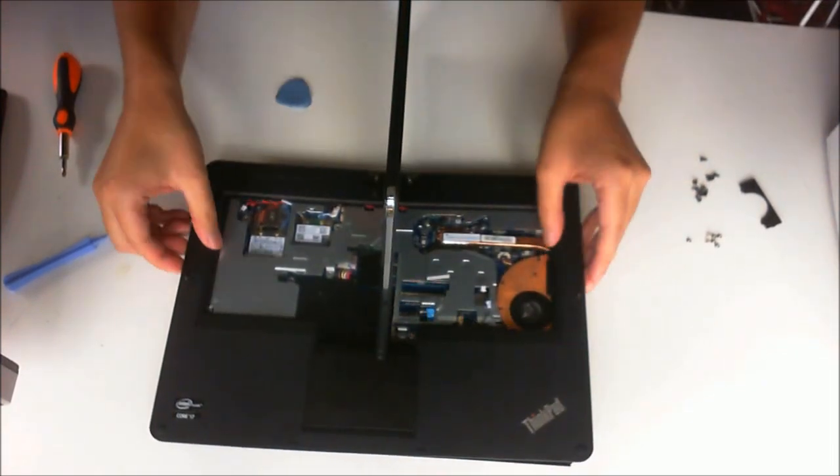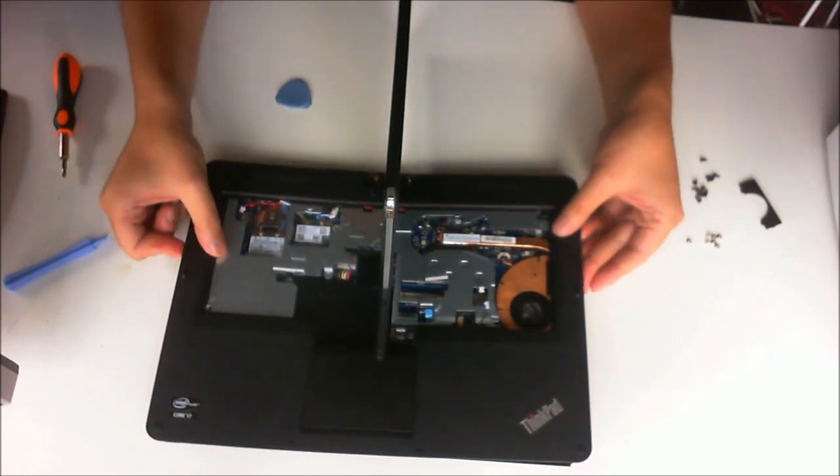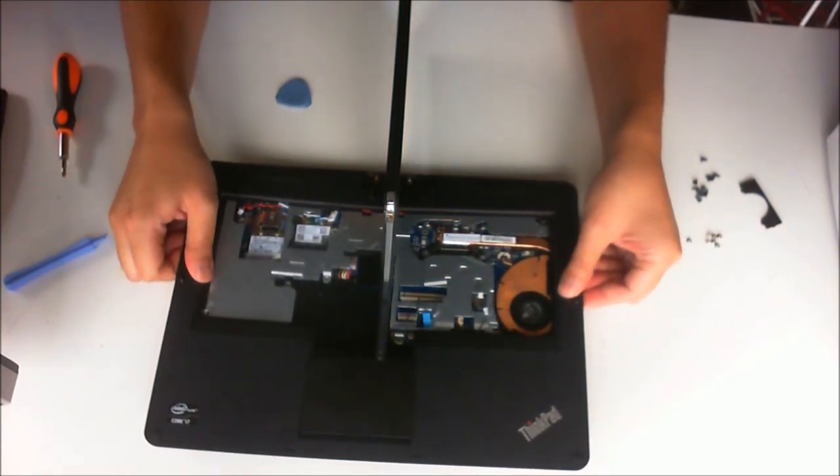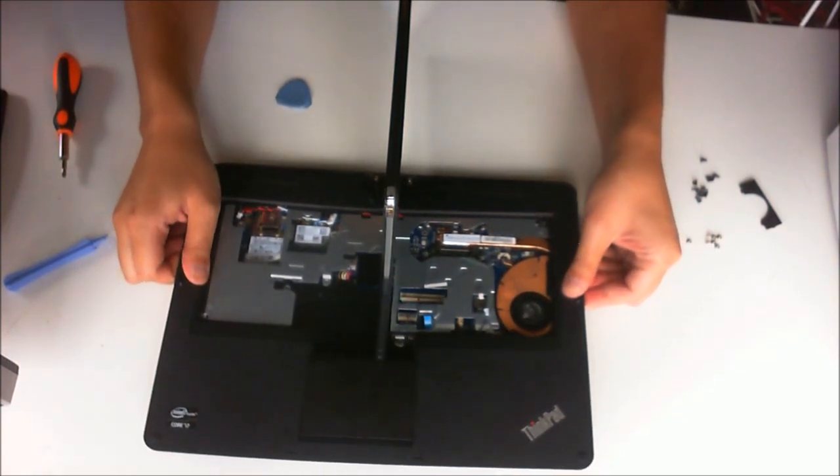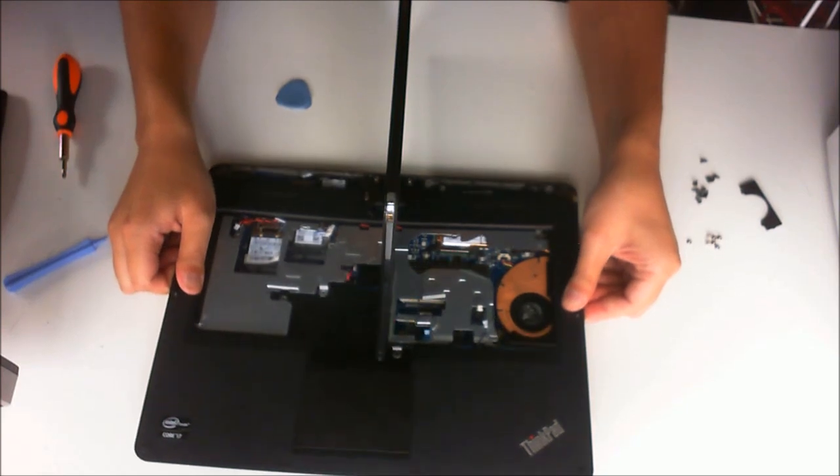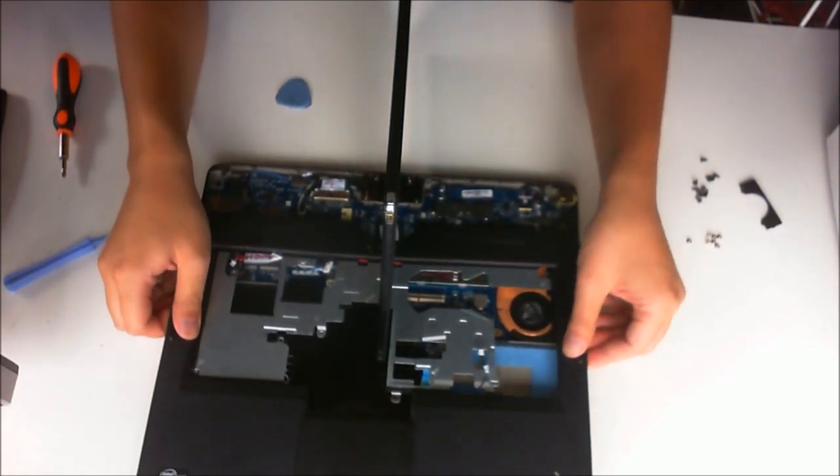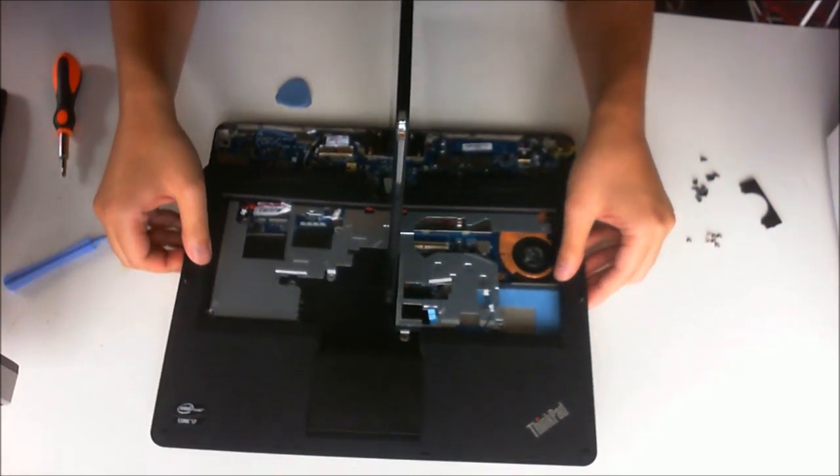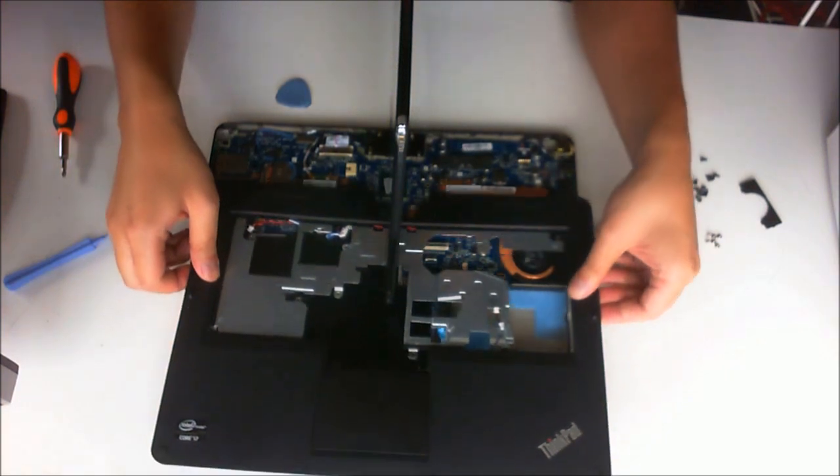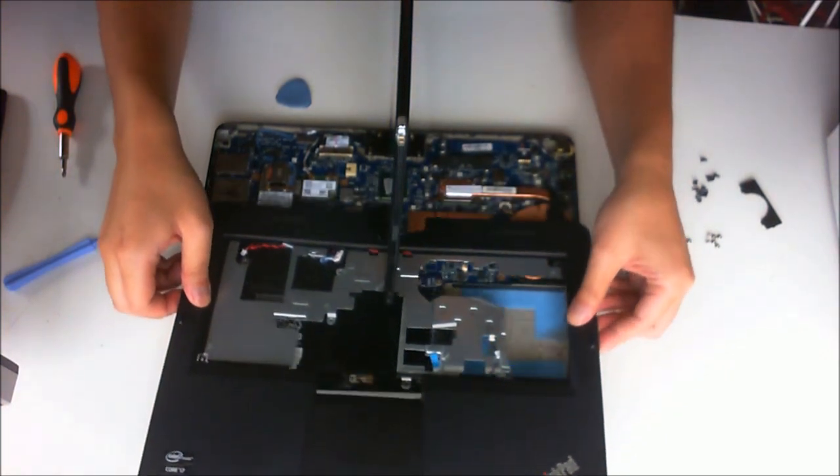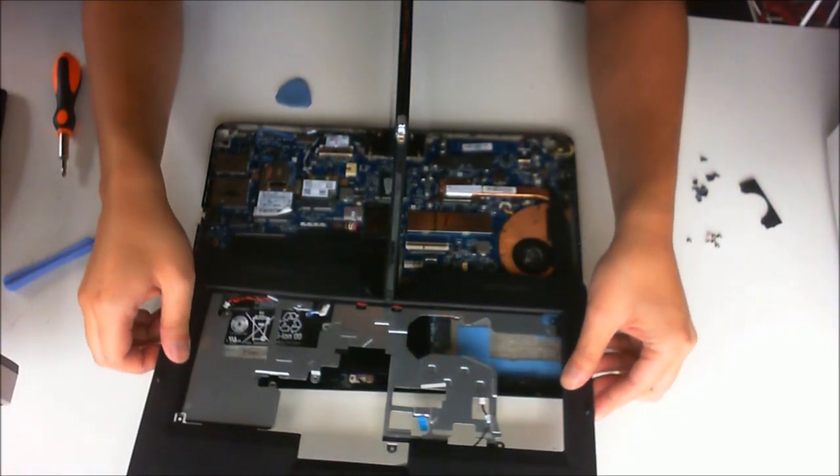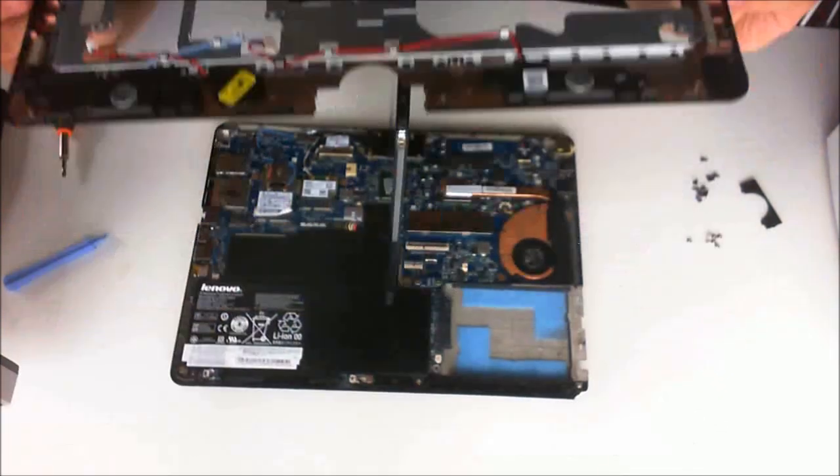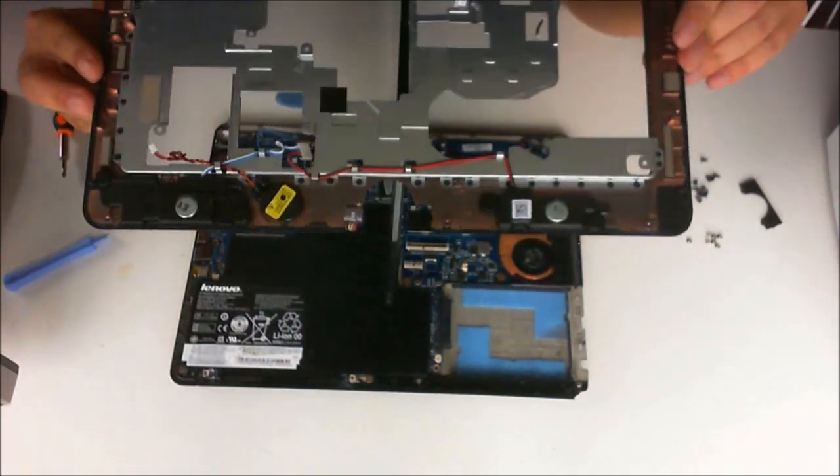To remove it, you have to lift it up, flex it a bit, and you need to drag it out under the LCD. Do it slowly as some of the cables that you have removed might get caught into the parts and you might rip it.